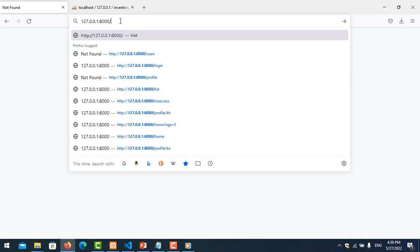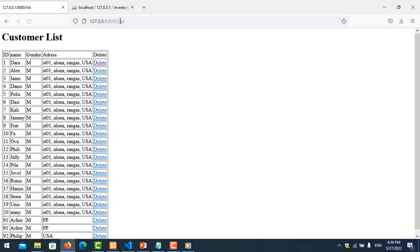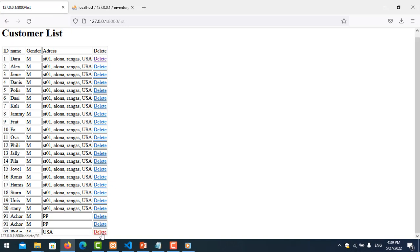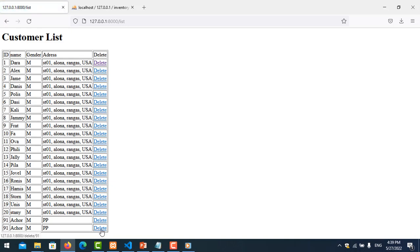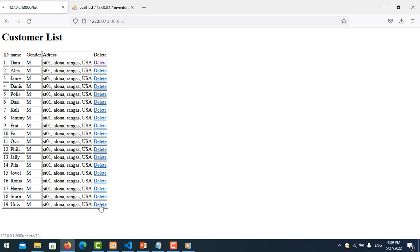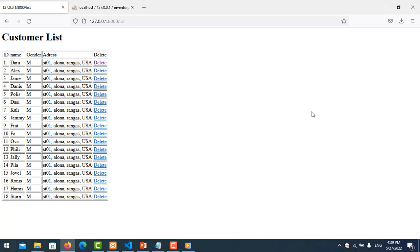Let me test it — I go to the list again. I delete this one — okay. And delete this one — okay. You can see it's deleted. That's fine. That's all for my presentation about deleting data from the database. It is very easy. We'll see you in the next video. Thank you for watching.